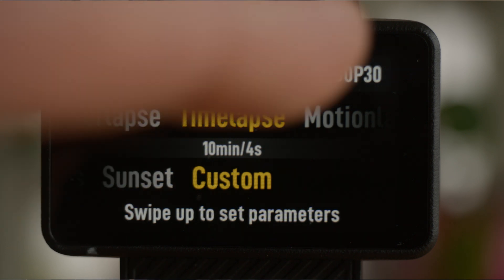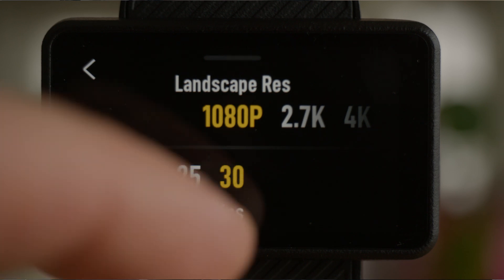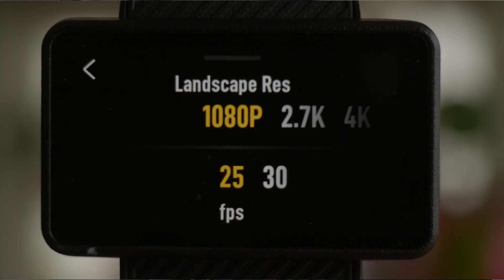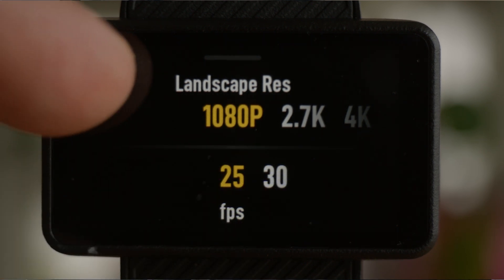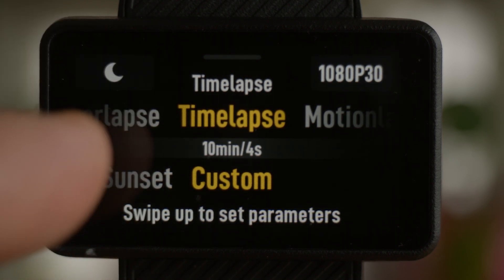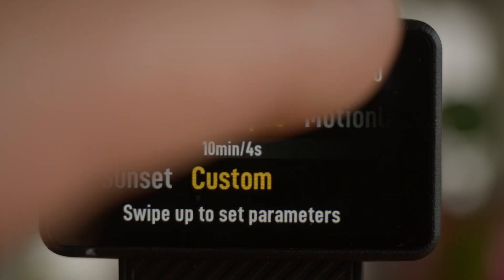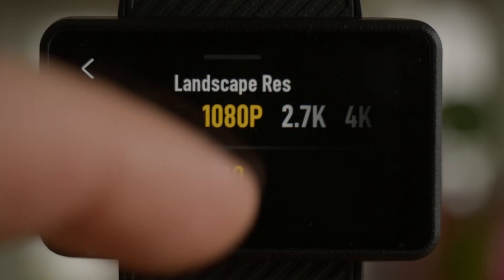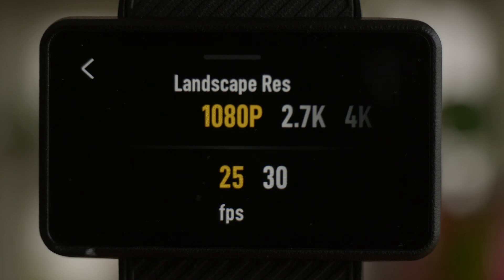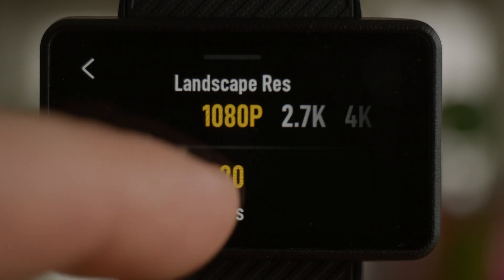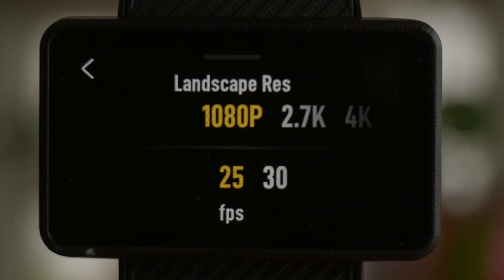Now let's get into some advanced features for all three of these effects. Number one is selecting your resolution and frame rate. By default you might notice it's at 1080 and 30 frames per second. To change that, when you're inside the time-lapse or hyperlapse menu, in the upper right-hand corner you'll see the resolution and frame rate — just tap on that. That opens the menu and you can change it from 1080 to 2.7K to 4K. For time-lapse or motion-lapse you only have the option of 25 or 30 frames per second.